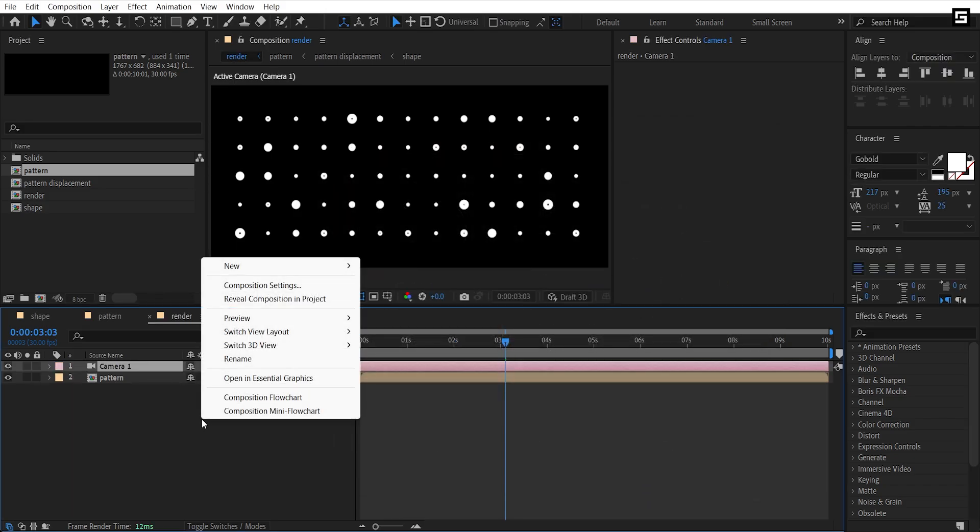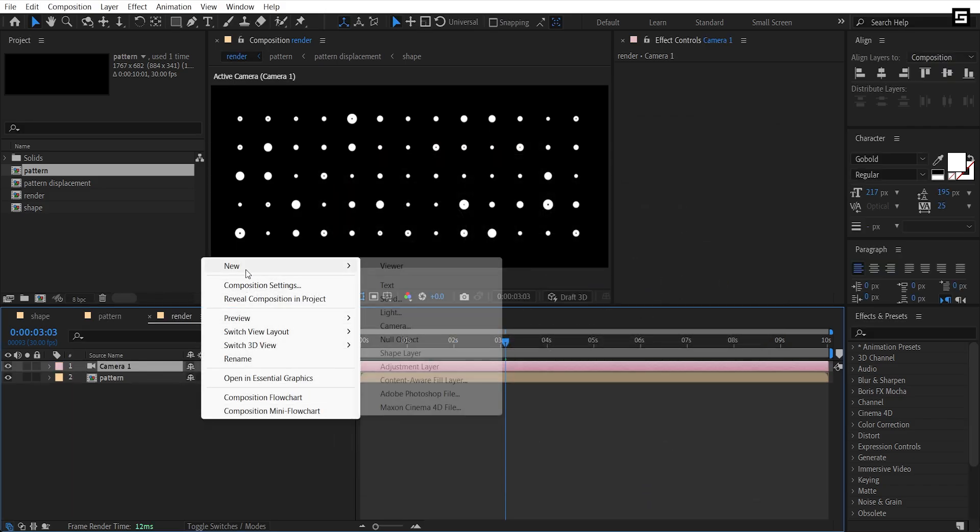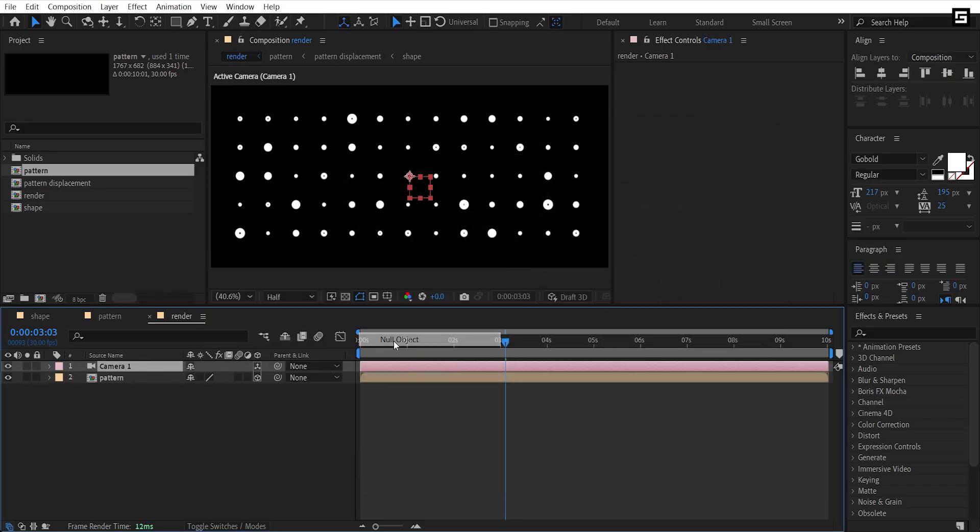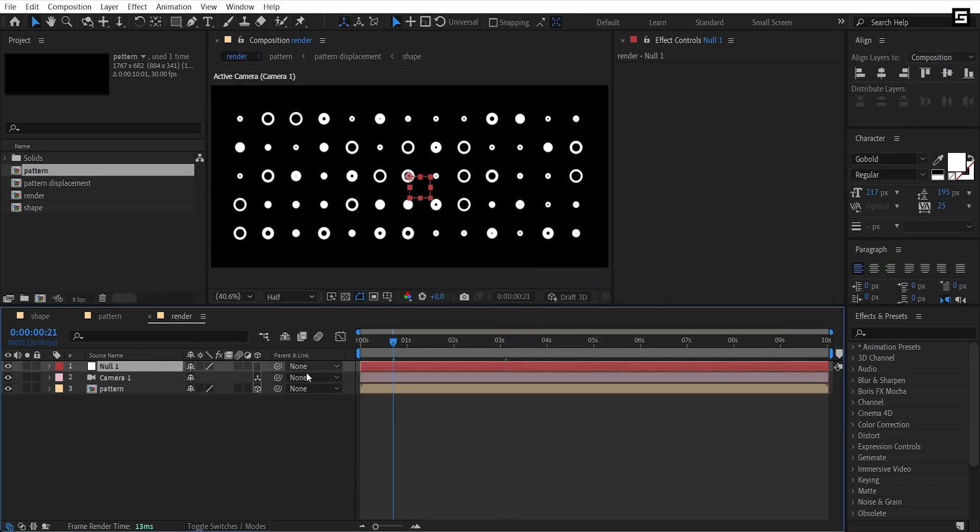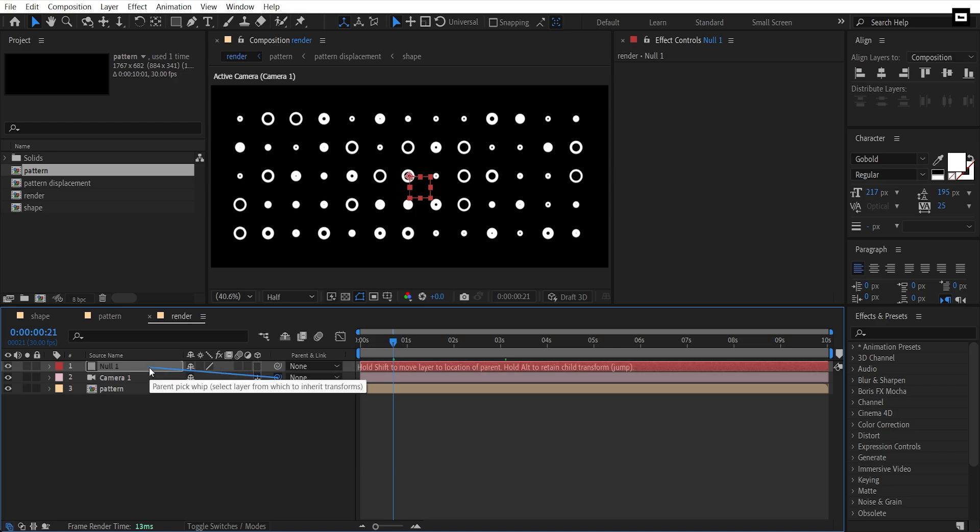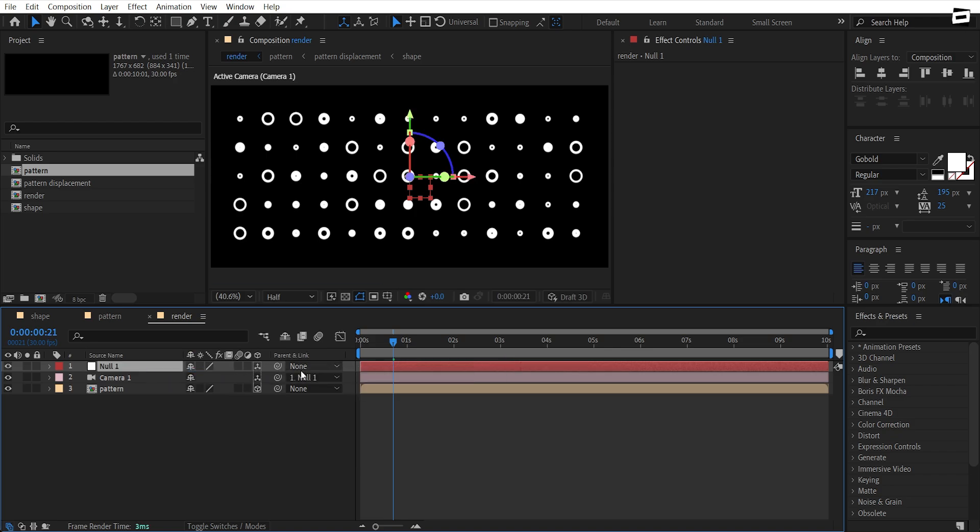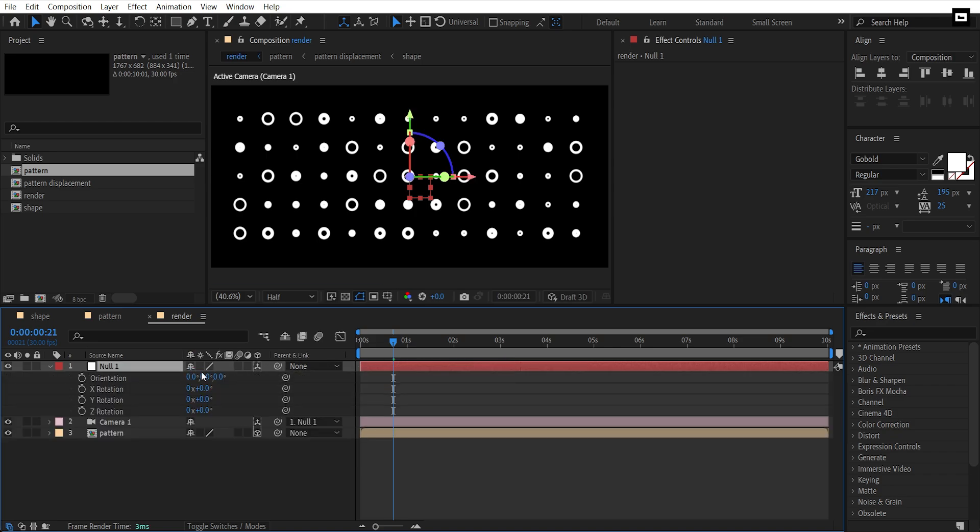Now add a null object and parent the camera layer to null and make it 3D. Hit R to rotate and rotate it from X and Y axis.